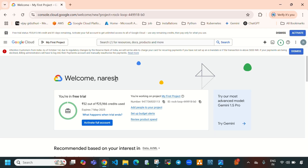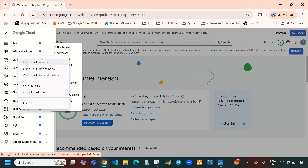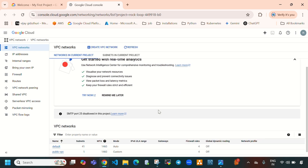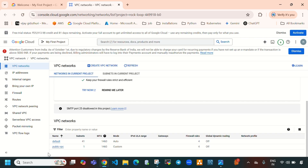Here you can see this is my Google Cloud console. Currently we have only two different VPCs — one is the default VPC and one is a public VPC. Before creating a VPC, let's quickly understand what is VPC and why it's important. VPC stands for Virtual Private Cloud. It is a private network within Google Cloud that allows resources like virtual machines, databases, and cloud functions to communicate securely. It acts like a customized data center where you can define subnets, firewall rules, and routing. The main key components of VPC are subnets, firewall rules, and routing.